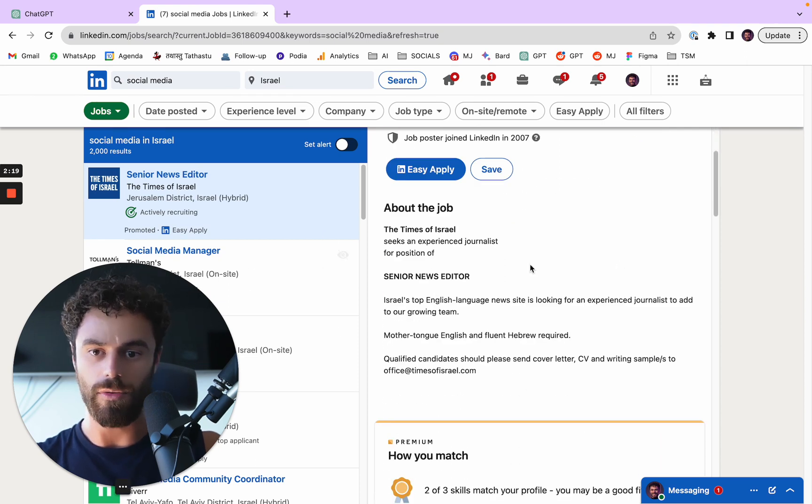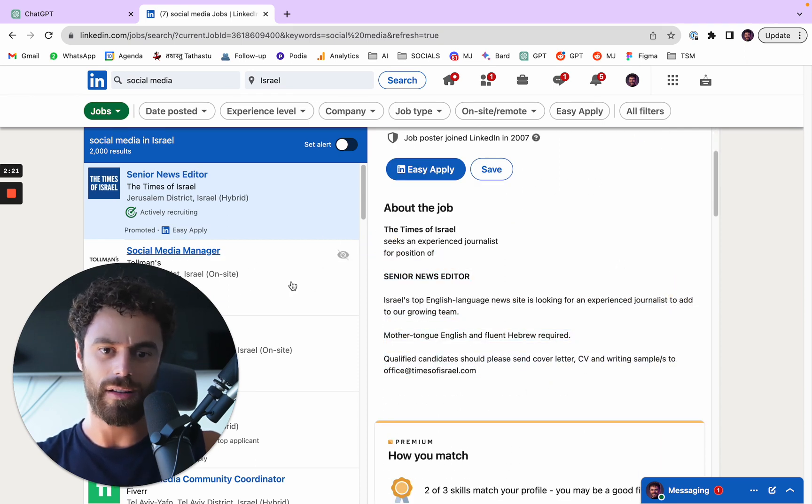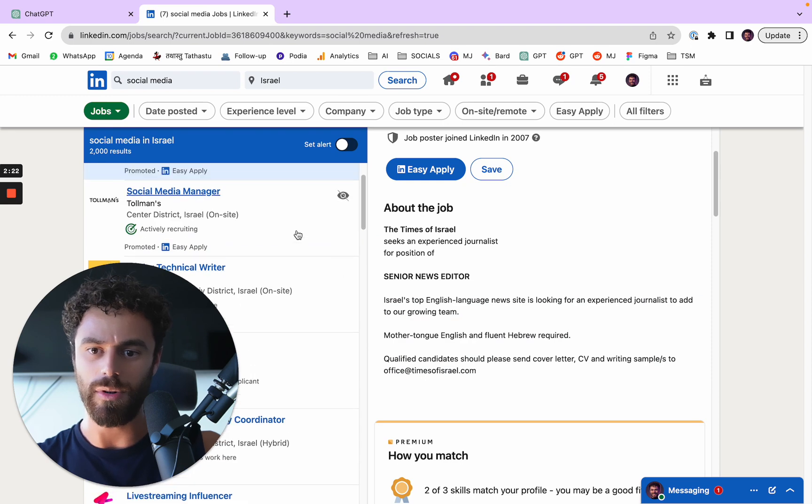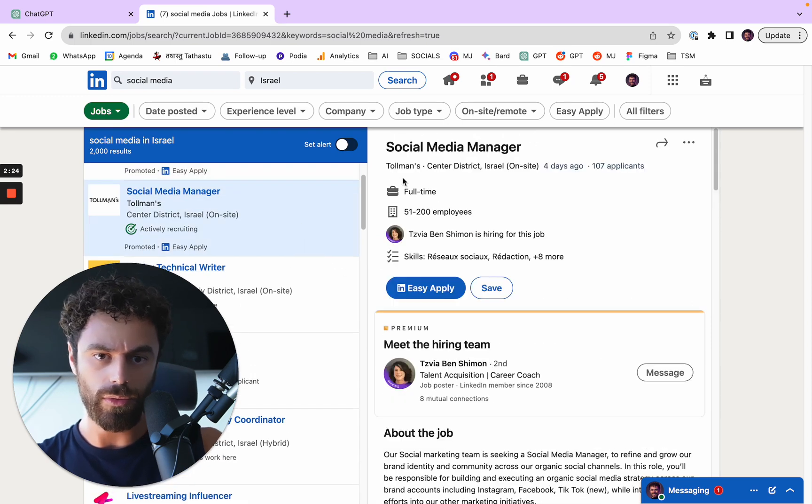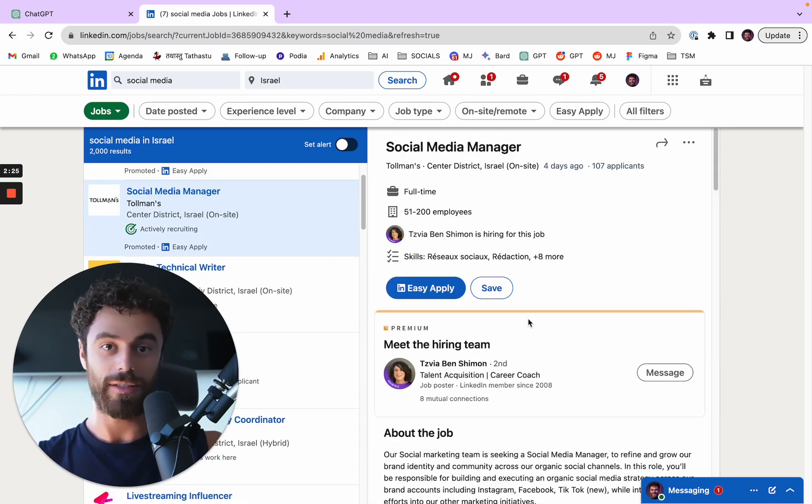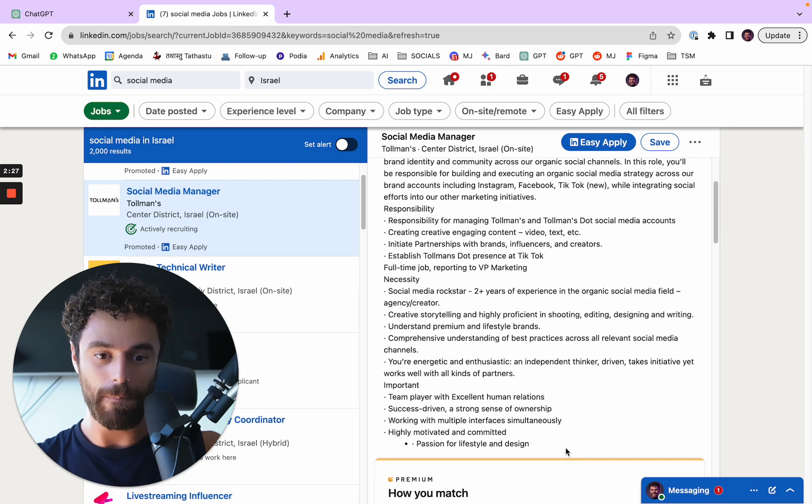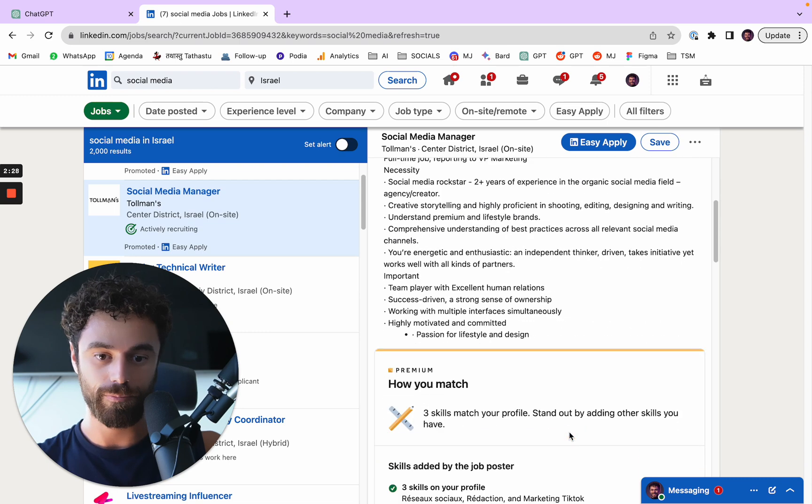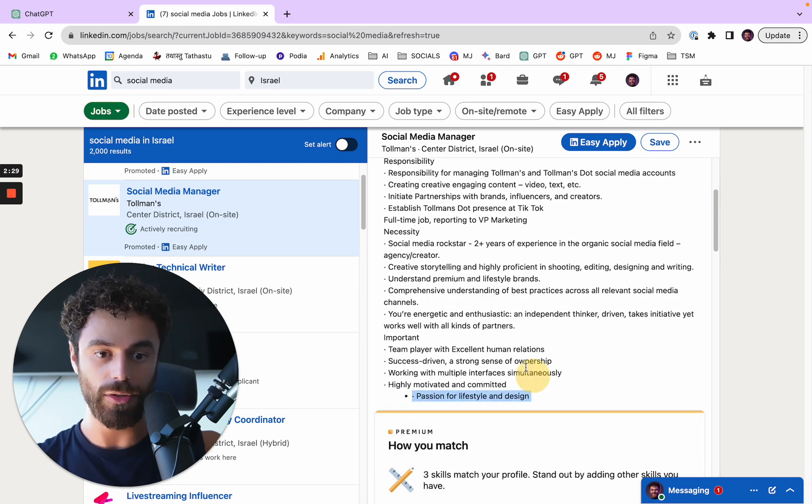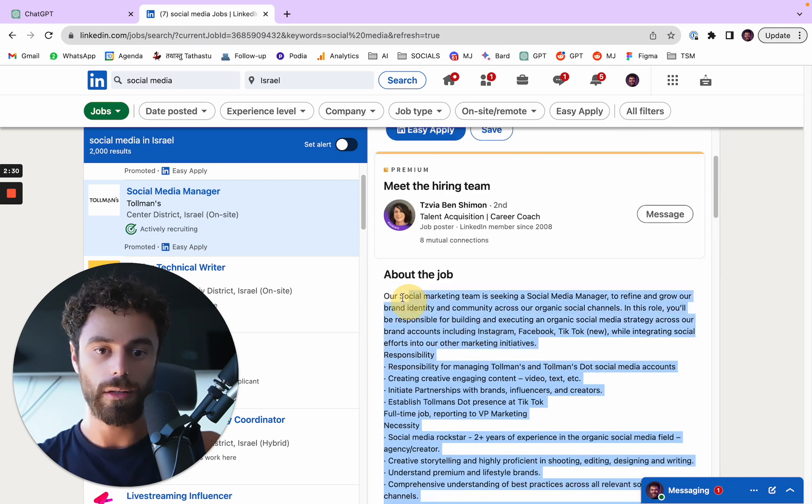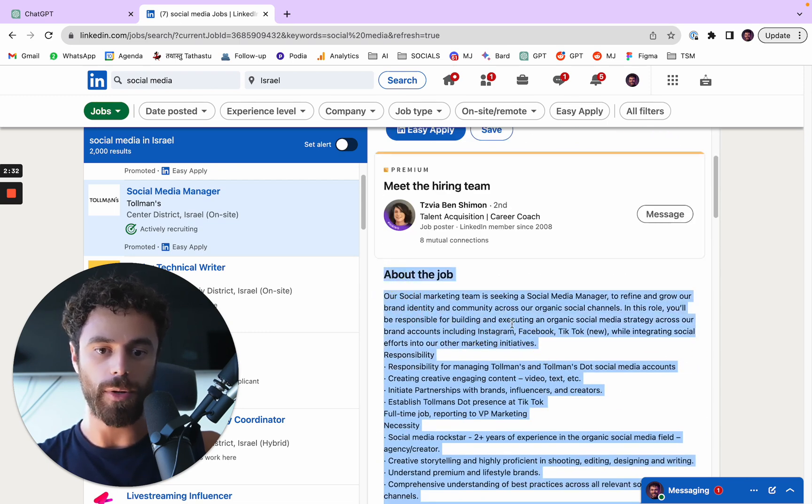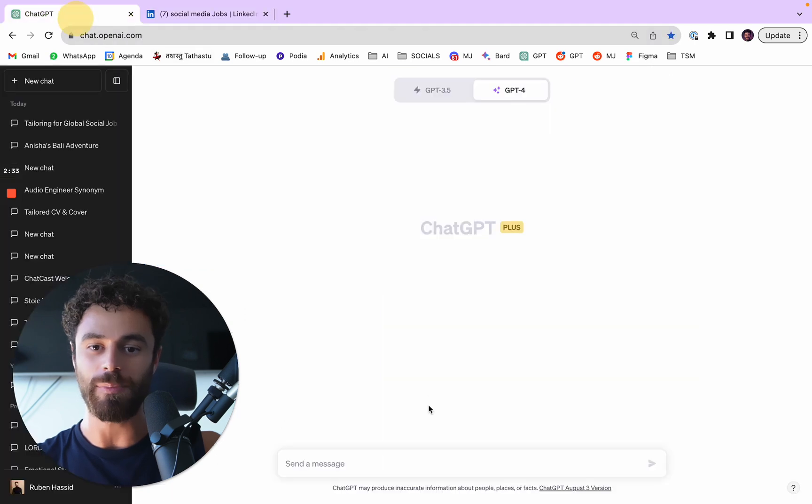If you're in Tel Aviv and you're a video editor and you want to work for me, just shoot me a message on LinkedIn. I'd love to know. So let's say we're looking for a job in social media because I have track record in social media. The Times of Israel, okay. And they have, oh, they don't have that much information here. It's not a good one. Tall Man's. Okay, let's get this one.